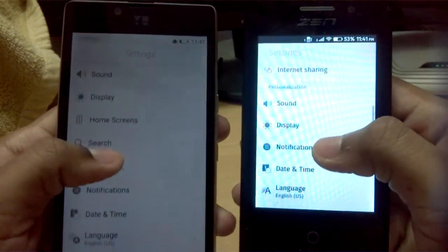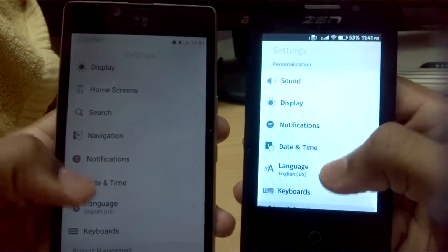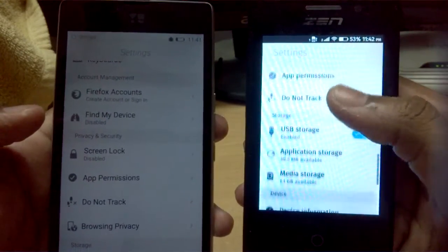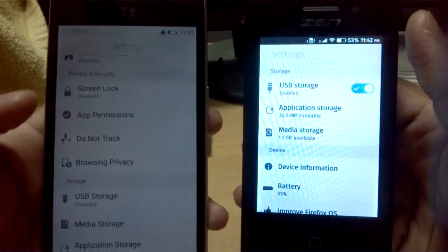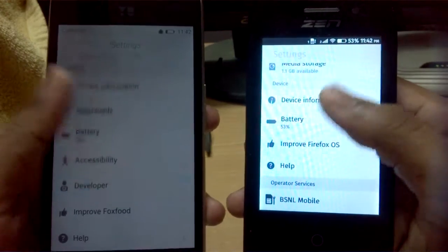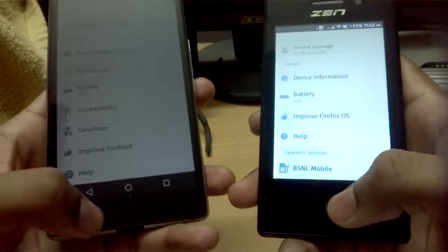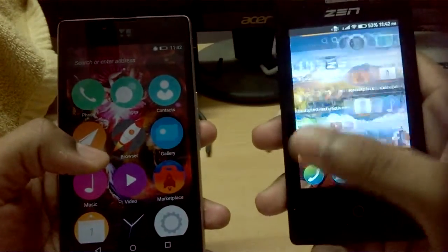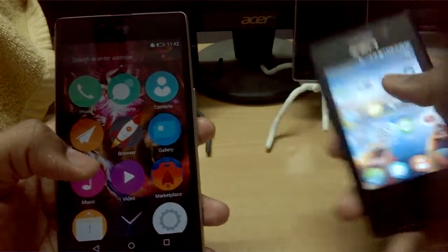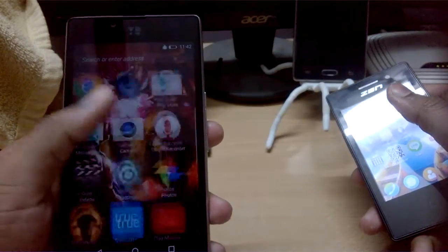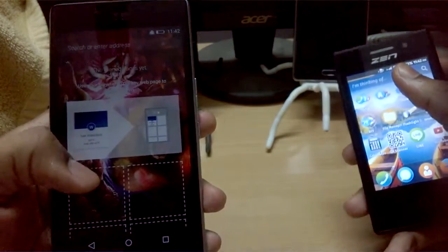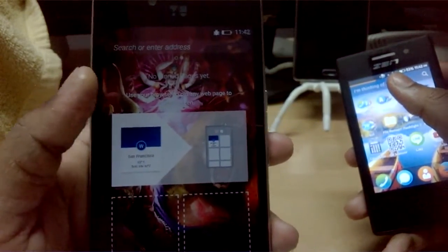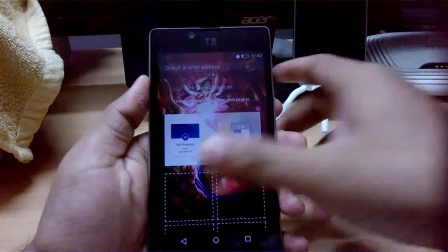The real Firefox OS device has extra settings because it's a proper Firefox OS device, while the launcher is just an app. There's a Do Not Track option as well. The middle button provides extra haptic feedback. The launcher has horizontal scrolling, while the actual device has vertical scrolling. On the second home page you can pin pages or websites from the browser.